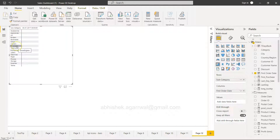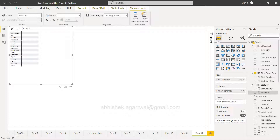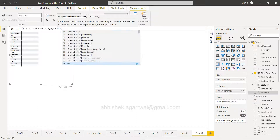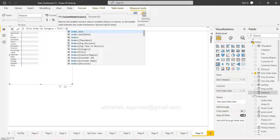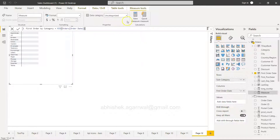In those scenarios we may have to tweak the formula — not using a new column but a new measure. So for that I will create a new measure and name it 'First Order by Category' or subcategory.